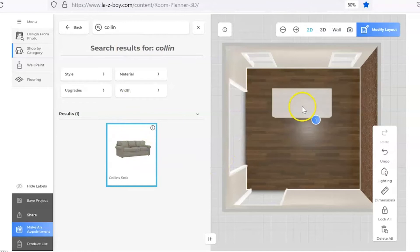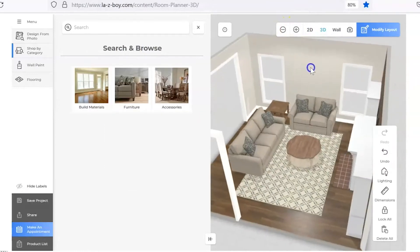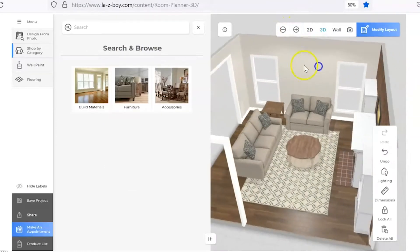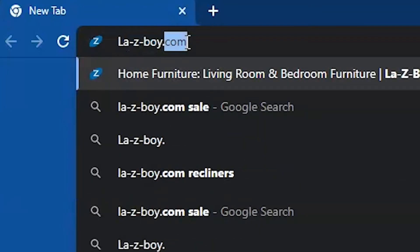Have you ever wanted to rearrange your room but not have to actually move the furniture yourself? Today we're going to teach you how to use the La-Z-Boy 3D program. Okay, let's go ahead and get started.